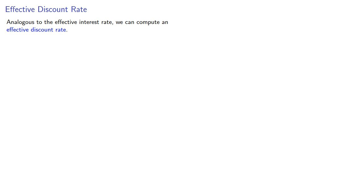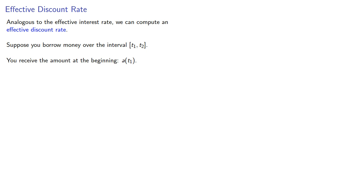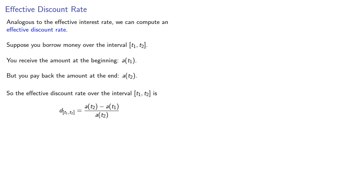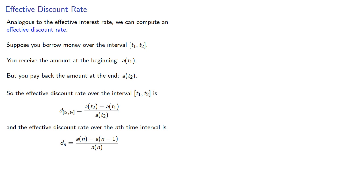Analogous to the effective interest rate, we can compute an effective discount rate. Suppose you borrow the money over some time interval t1 to t2, you receive the amount at the beginning, a(t1), but you pay back the amount at the end, a(t2). So the effective discount rate over the interval will be, and as with the effective interest rate, we can talk about the effective discount rate over the nth time period.